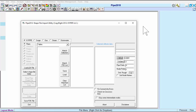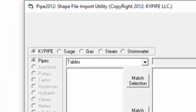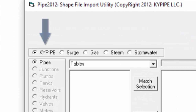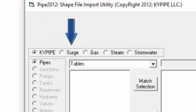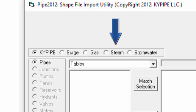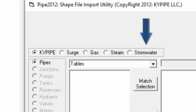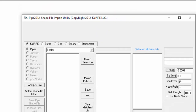In the Import menu, first select the type of model you are building: KY Pipe for Steady State or Extended Period Simulations, Surge for Transients, Gas and Steam, or Stormwater. For this example, we'll use KY Pipe.